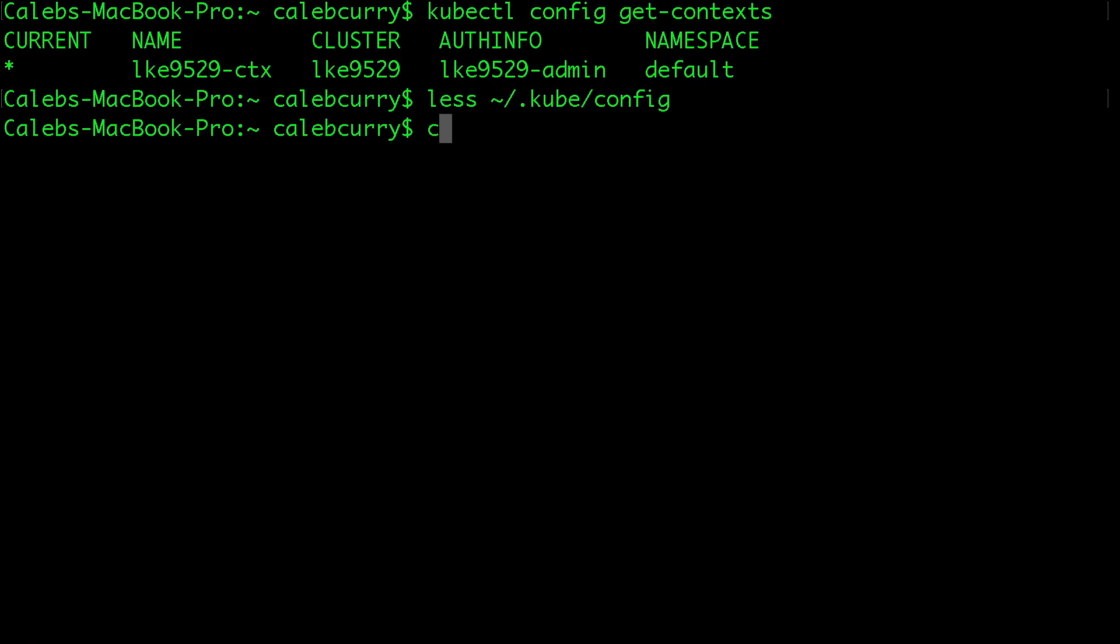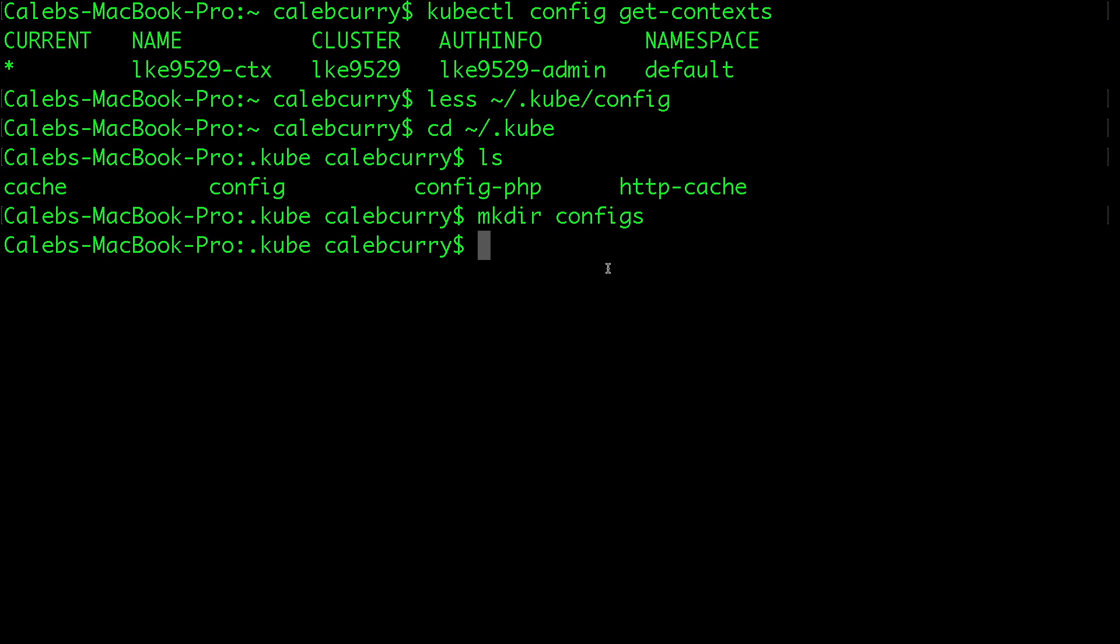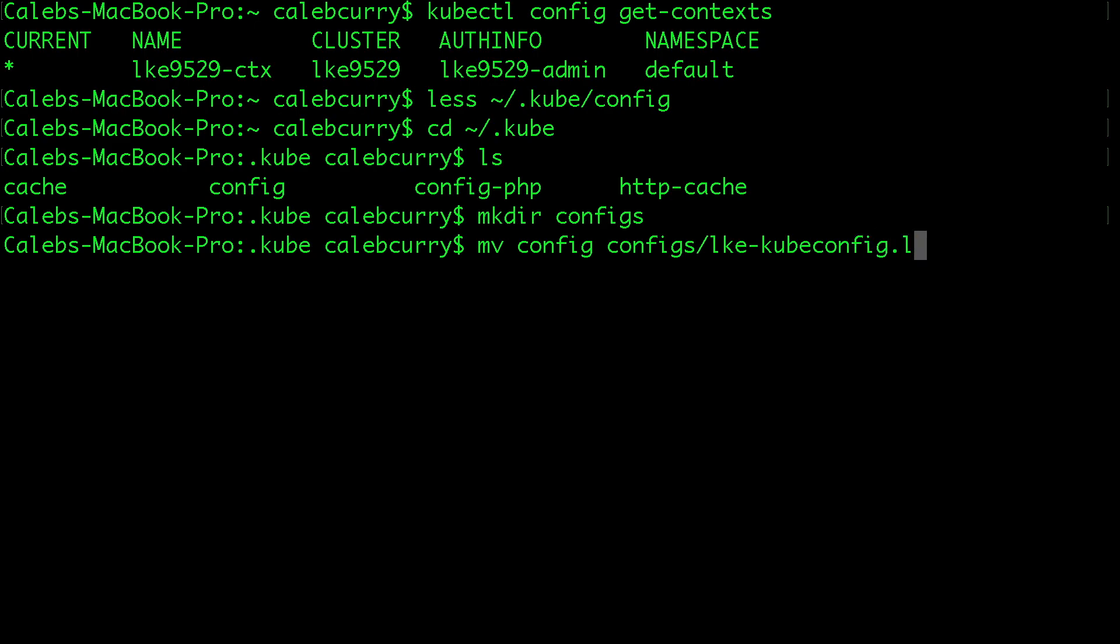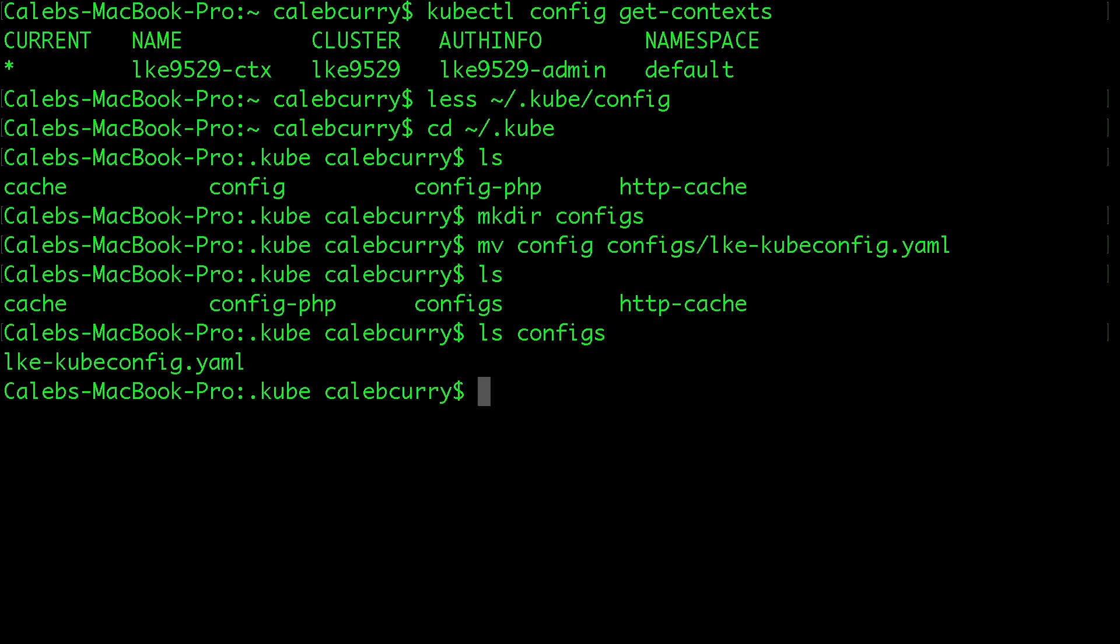So what we're going to do is we're actually going to change into that kube file. And you can see that is our config file. So what I want to do now is I want to make a new folder and we're going to call this configs. And what I want to do is move this config file into that folder. So to do that, we can say mv config, and we're going to move this into configs. And we're going to give it a new name. So this is the original name I had, lke-kubeconfig.yaml. Hit enter. And now we don't have that config file, but we do have this configs folder.